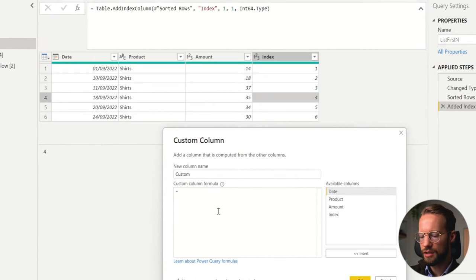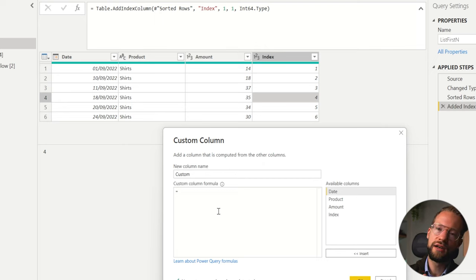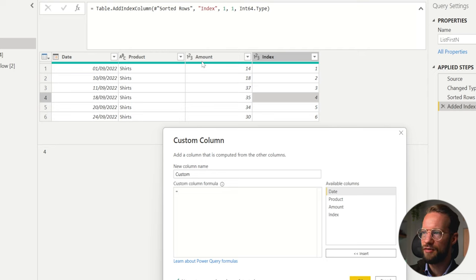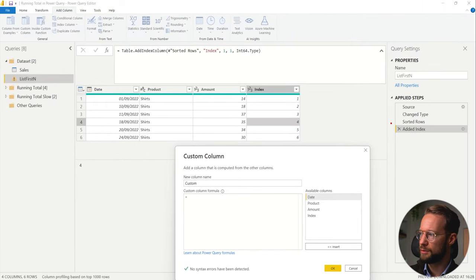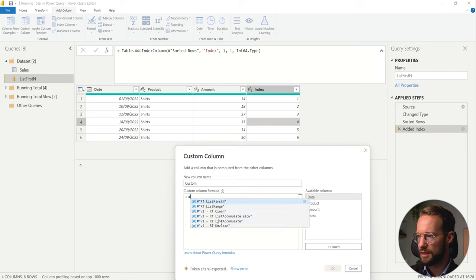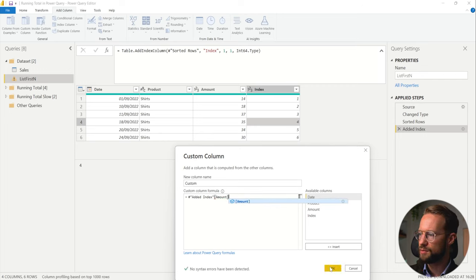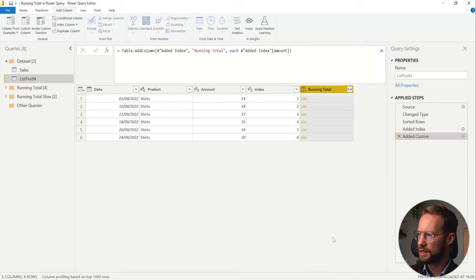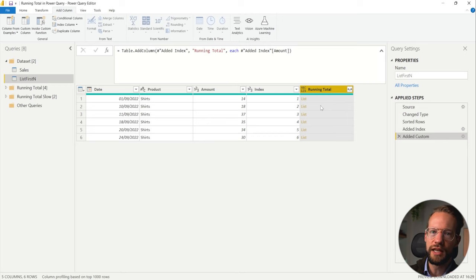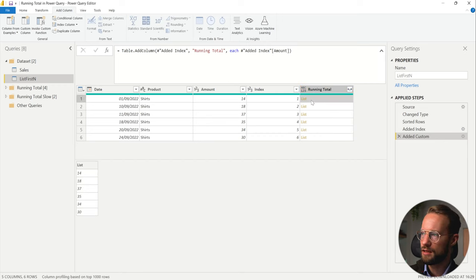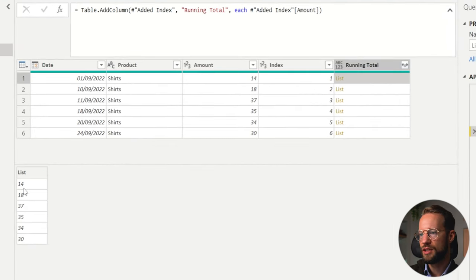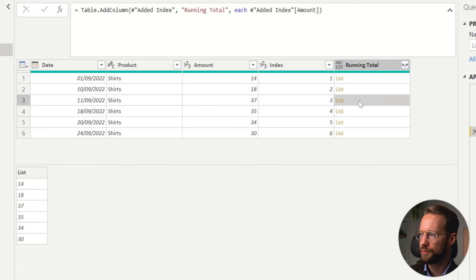In this custom column we can use the List.FirstN function. The List.FirstN function lets you retrieve a list of values and then lets you tell how many of those values you actually want to see. The list of values we want to work with is the values in the amount column. I can reference that by first mentioning the name of the table step, which is called edit index, and then we reference the amount column — edit index[amount]. This creates a column that contains a list with the values of the amount column, and as you can see the values 14 to 30 are all in here, and that happens for each of the rows.